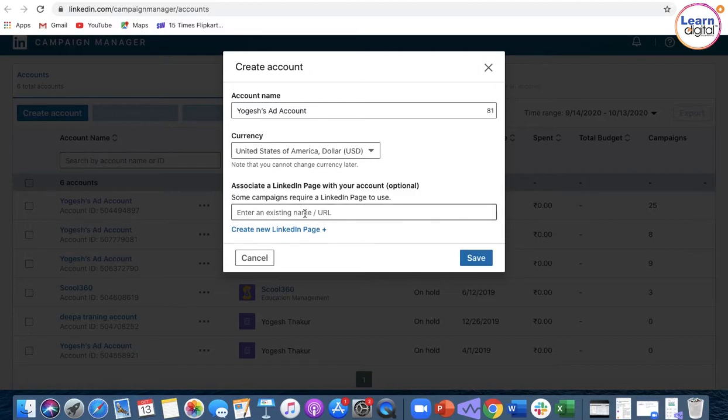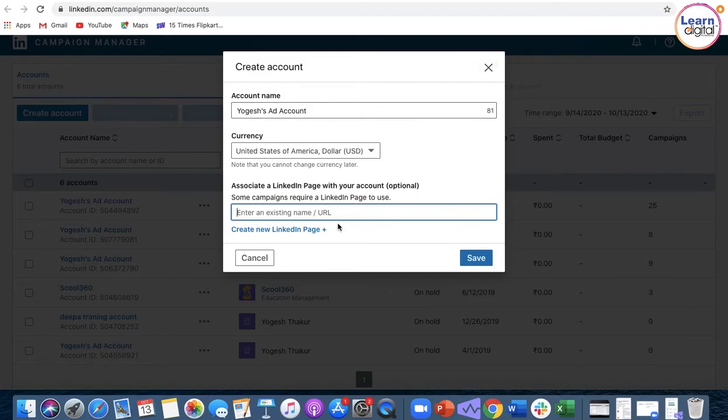You must enter the LinkedIn page URL where you are the admin. Only then will you be able to create an advertisement on LinkedIn.